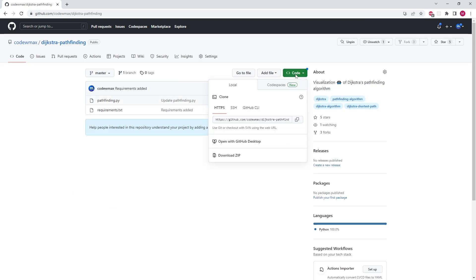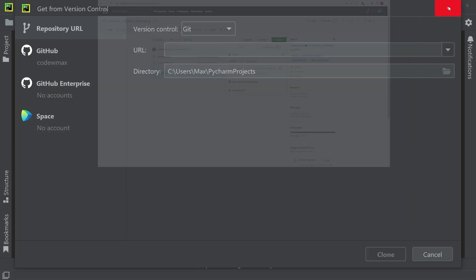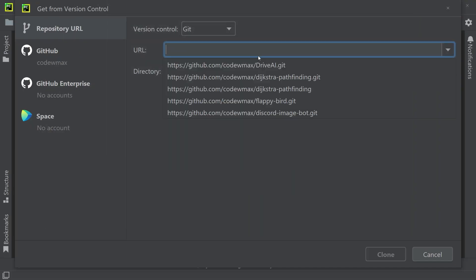And over here, I can then clone this project by copying this link. Once I have copied the URL, I'm going to go back to PyCharm and paste the link within this URL space.